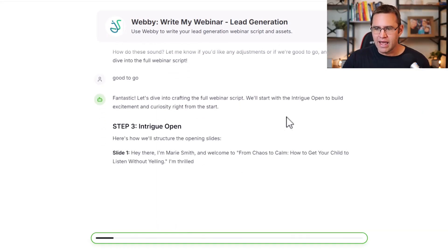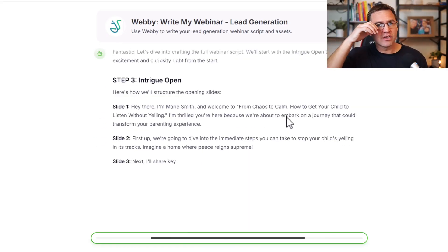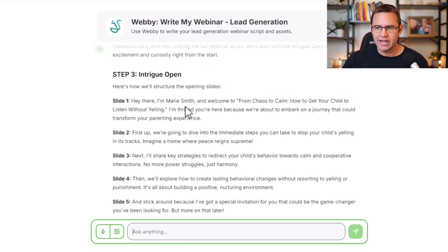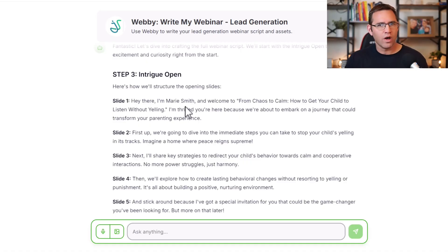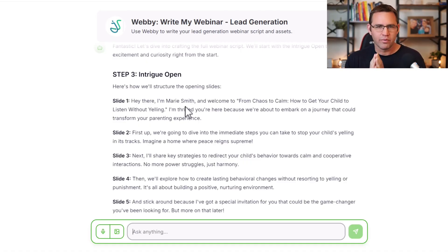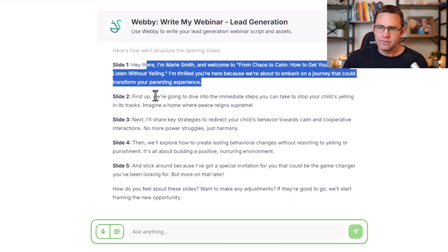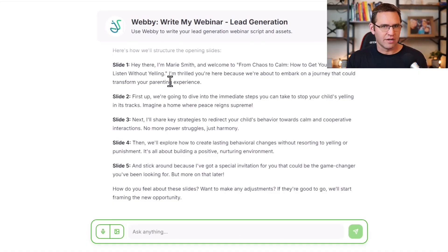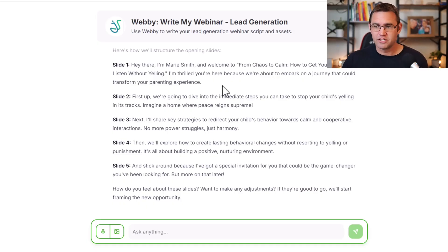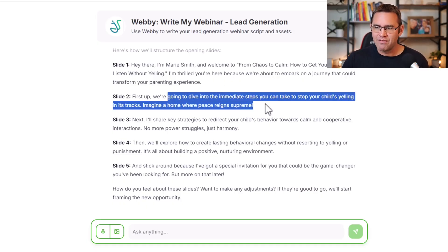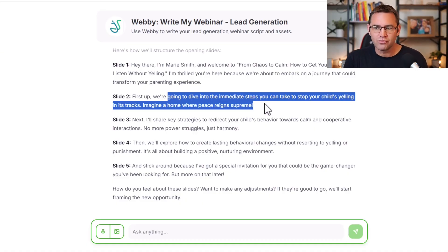Webby is then going to start writing out the first few slides of your presentation — I call this your intrigue open. This is the first few slides of a sales presentation designed to welcome people and get them bought into staying throughout the webinar by opening loops. So it writes: 'Hi, I'm Marie Smith. Welcome to [insert the name of the webinar]. I'm thrilled to have you here as we embark on this journey that could transform your parenting experience. First up, we're going to dive into the immediate steps you can take to stop your child's yelling in its tracks. Imagine a home where peace reigns supreme.'